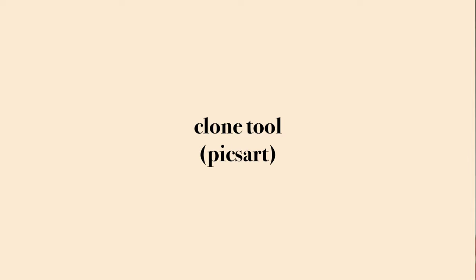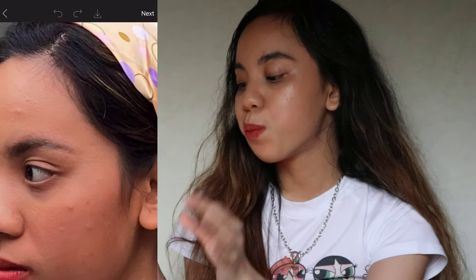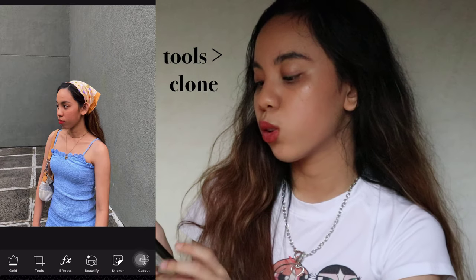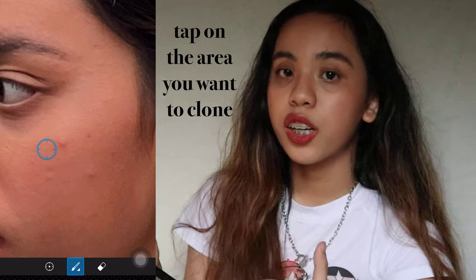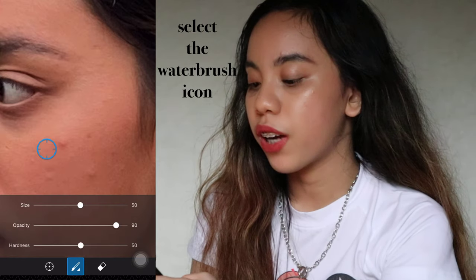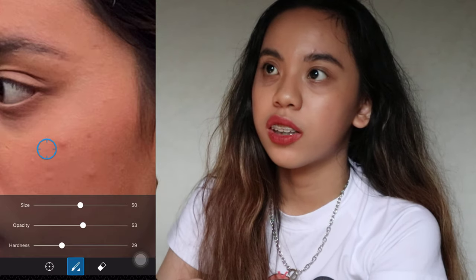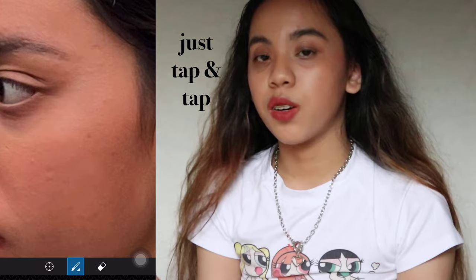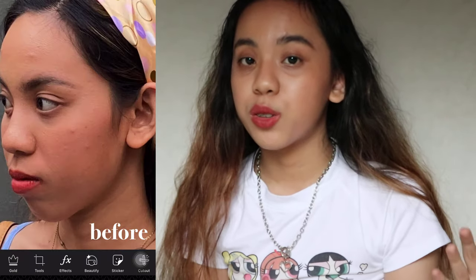Last but not least is the clone tool in PixArt. The clone tool works really well if you want to get rid of blemishes or remove certain items in your pictures. For example, if you zoom in on this photo, you can see the bulkiness of my pimples. Click on tools and select clone. Zoom in on the photo and tap on the good area you want to clone over the blemish. Before you tap over your blemishes, select the soft brush icon and decrease the opacity and hardness — otherwise the edit will be very noticeable and we need to make it as subtle as possible. Once you've decreased the opacity and hardness, just tap-tap until you're satisfied. You can also use the clone tool to clean up backgrounds and remove unwanted objects.